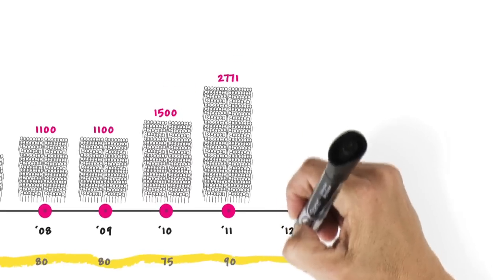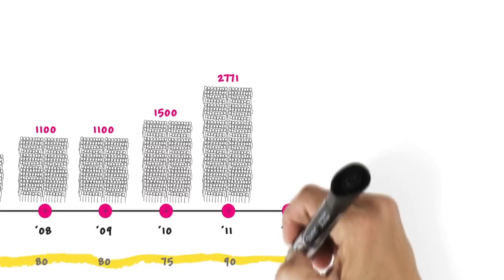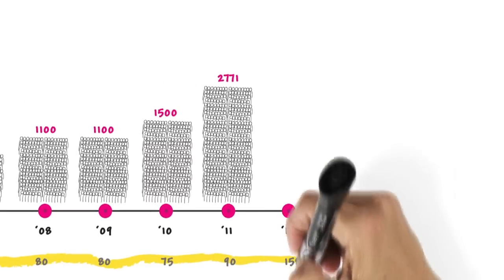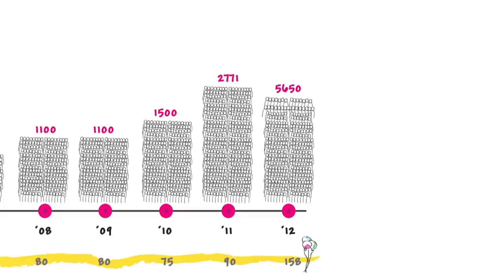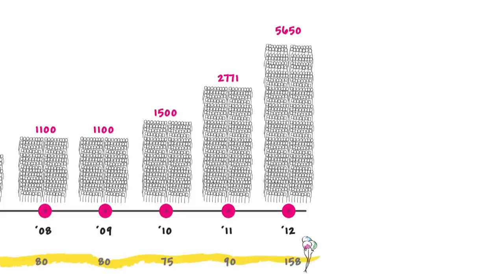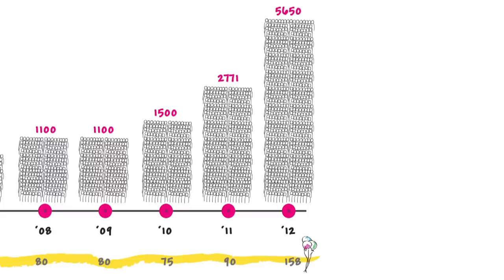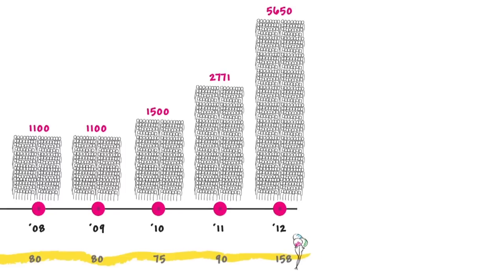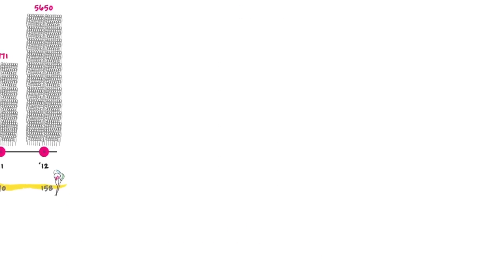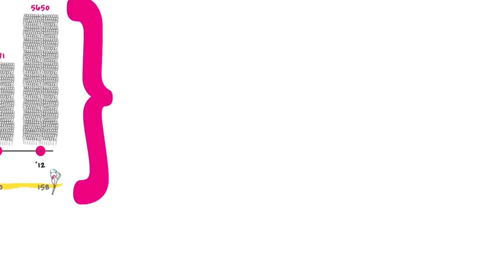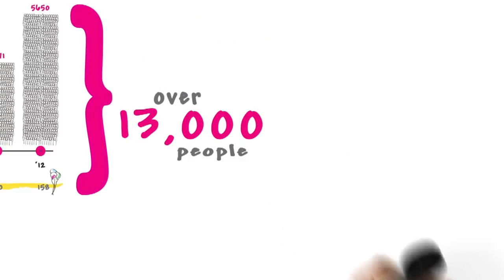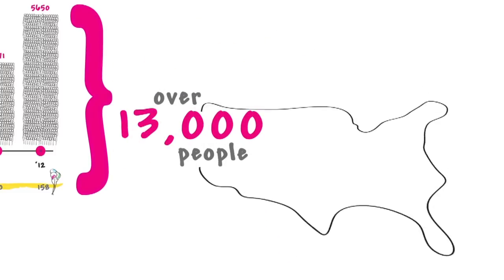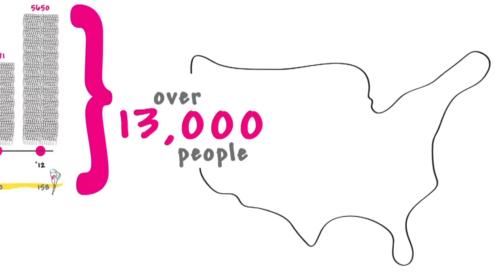In 2012, 158 parties and 5,650 people were educated. Thanks to your generosity, over 13,000 people have been touched by CYB.